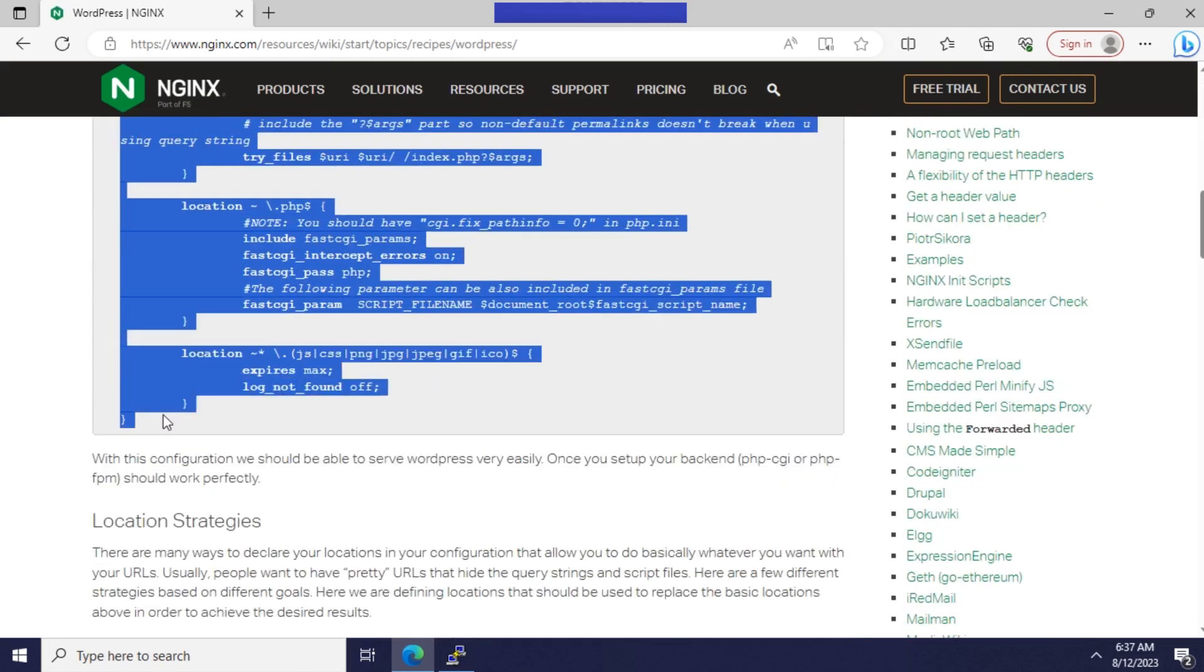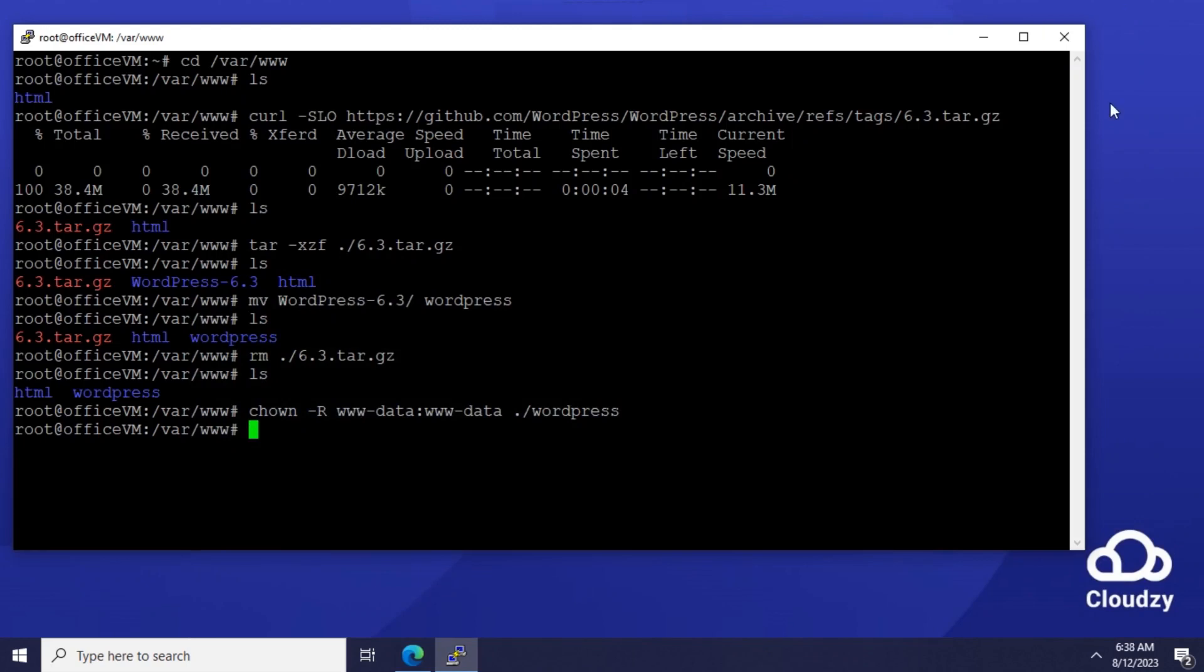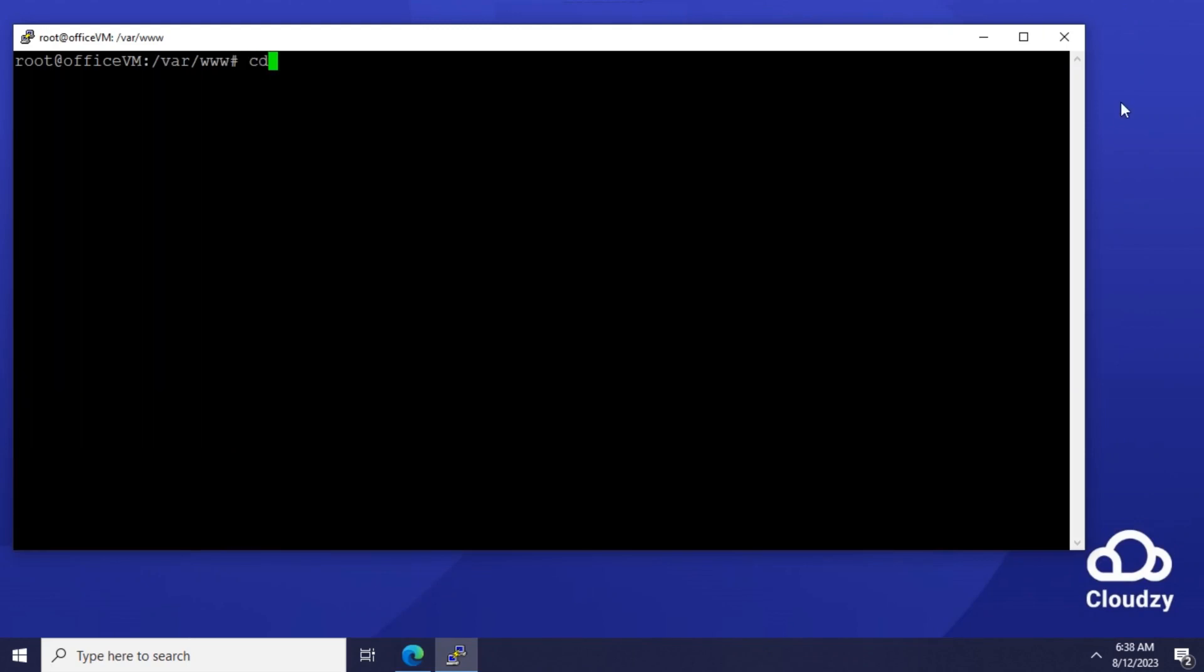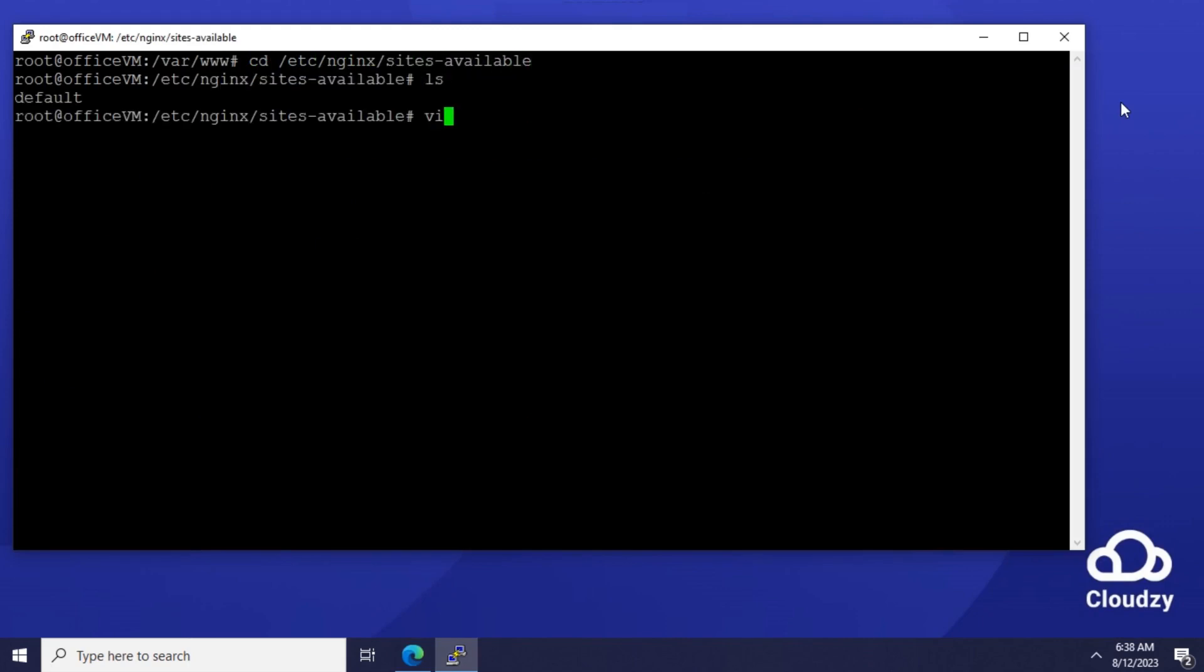I'll just utilize Nginx WordPress recipe to serve my WordPress website. Copy the Nginx configuration content from the page and save it in a file located at /etc/nginx/websites-available. Name the file whatever you desire.